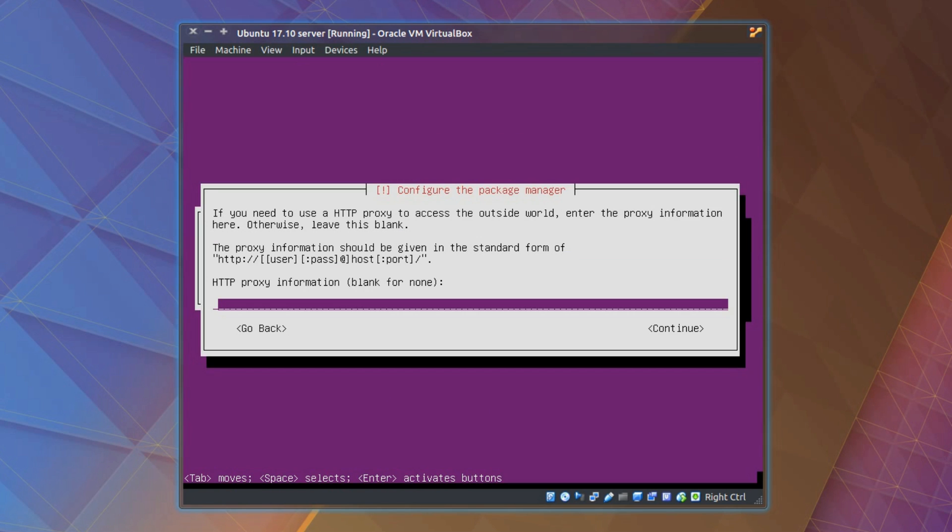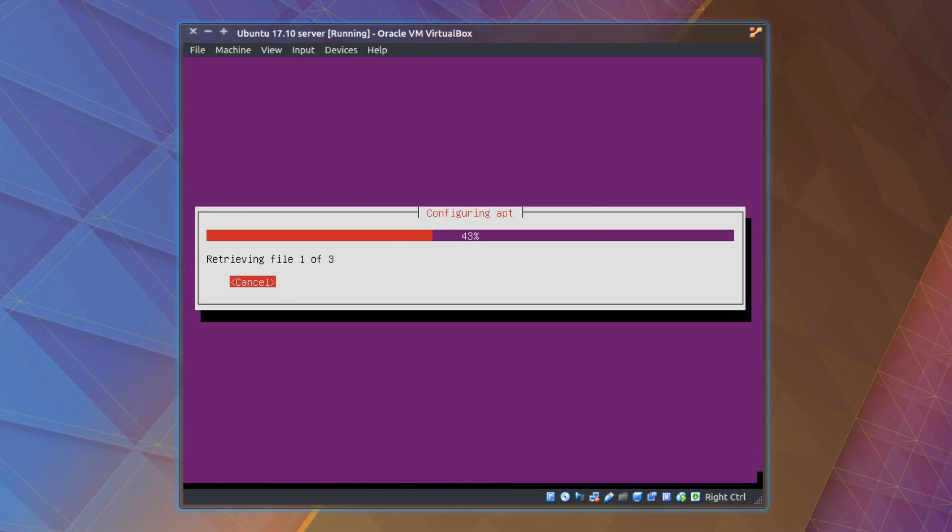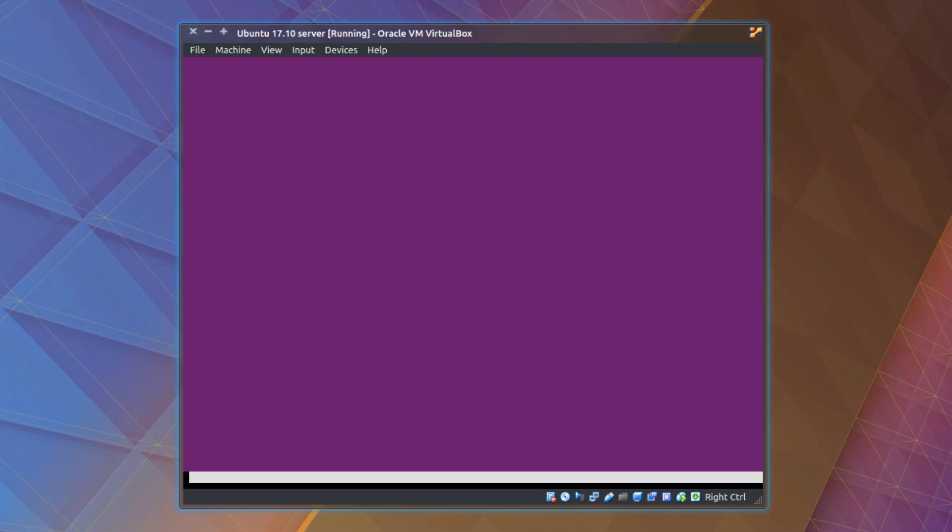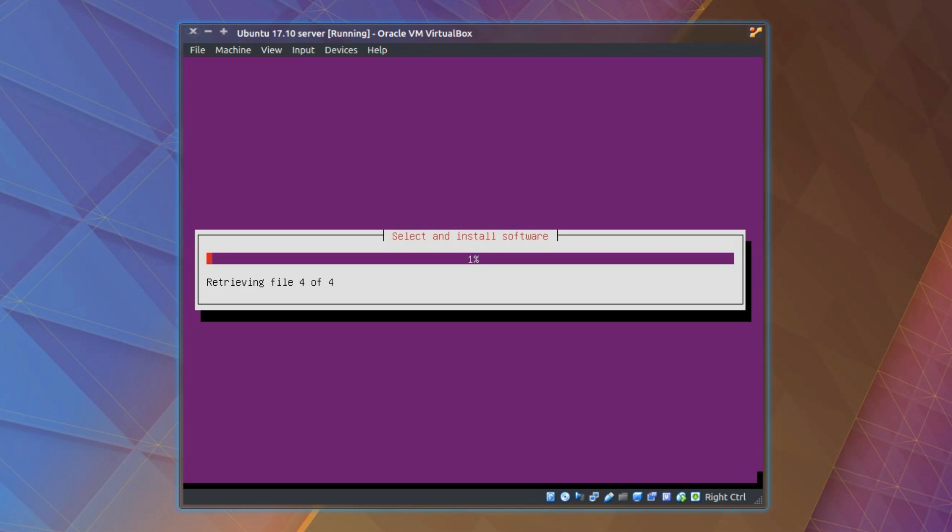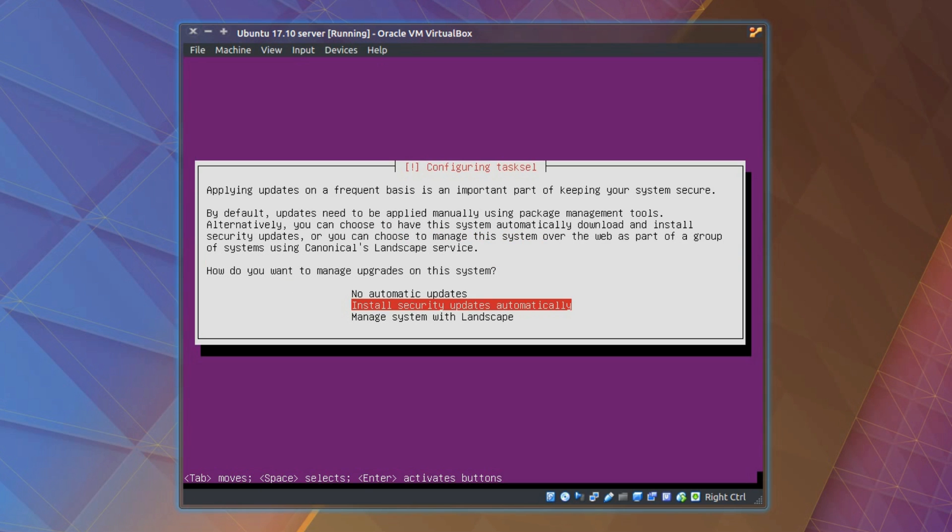Any HTTP proxy for your system? Not for me, so I'm continuing leaving it blank, but it will retrieve a few files to get the system up and running. Your choice with what you want to do on the updates. I'm going for no automatic updates because we will get to this feature as part of the desktop.